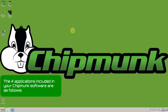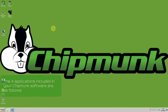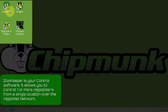The four applications included in your chipmunk software are as follows. Zookeeper is your control software. It allows you to control one or more Hippotizers from a single location over the Hipponet network.